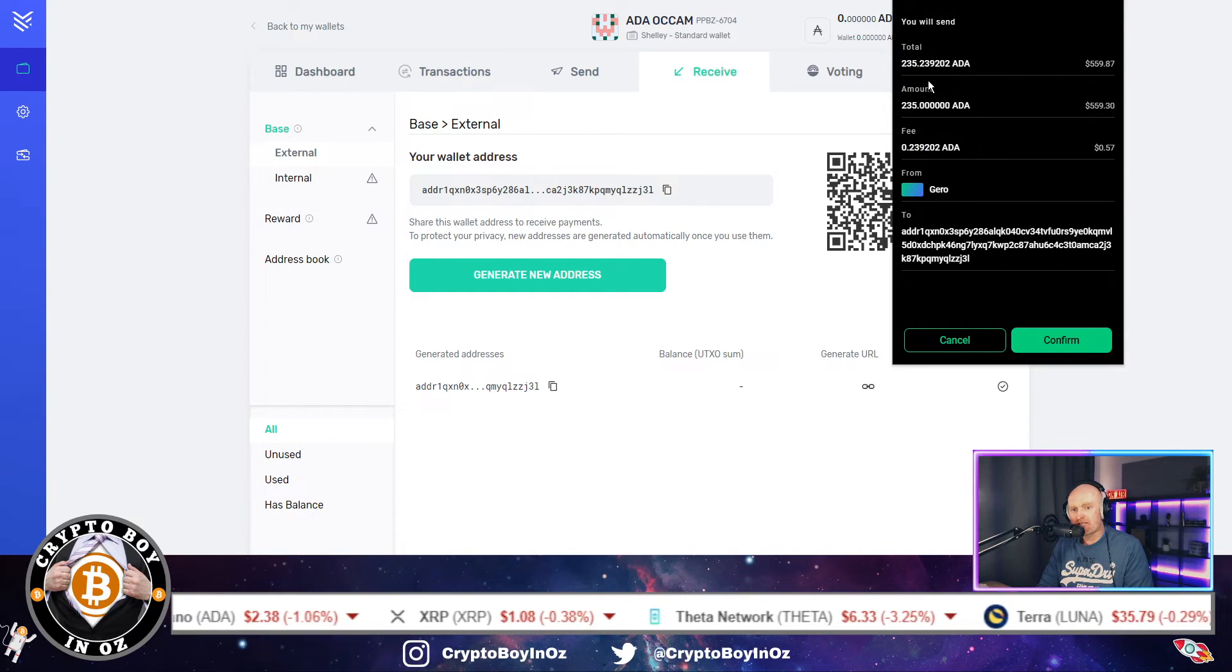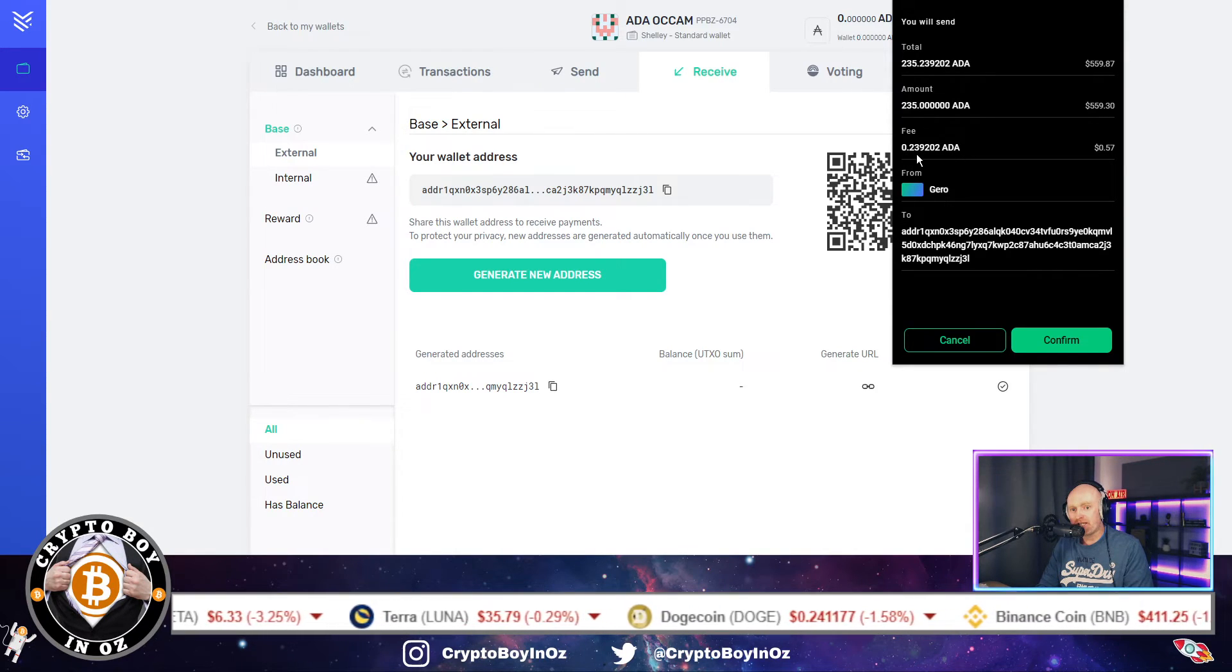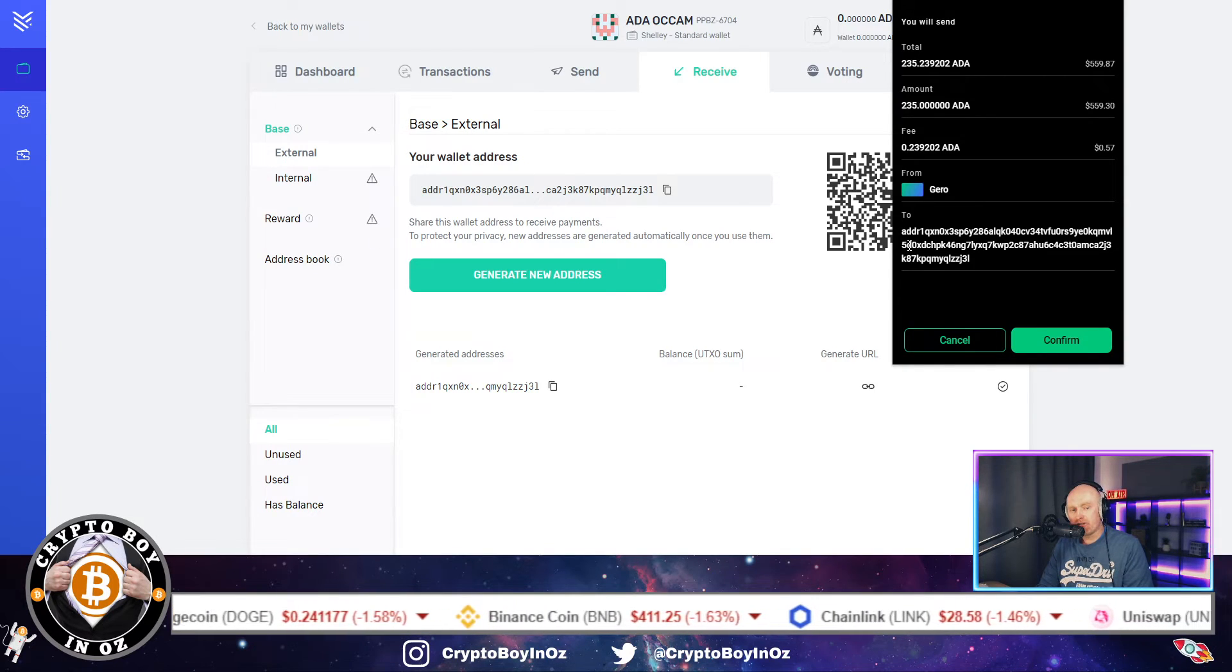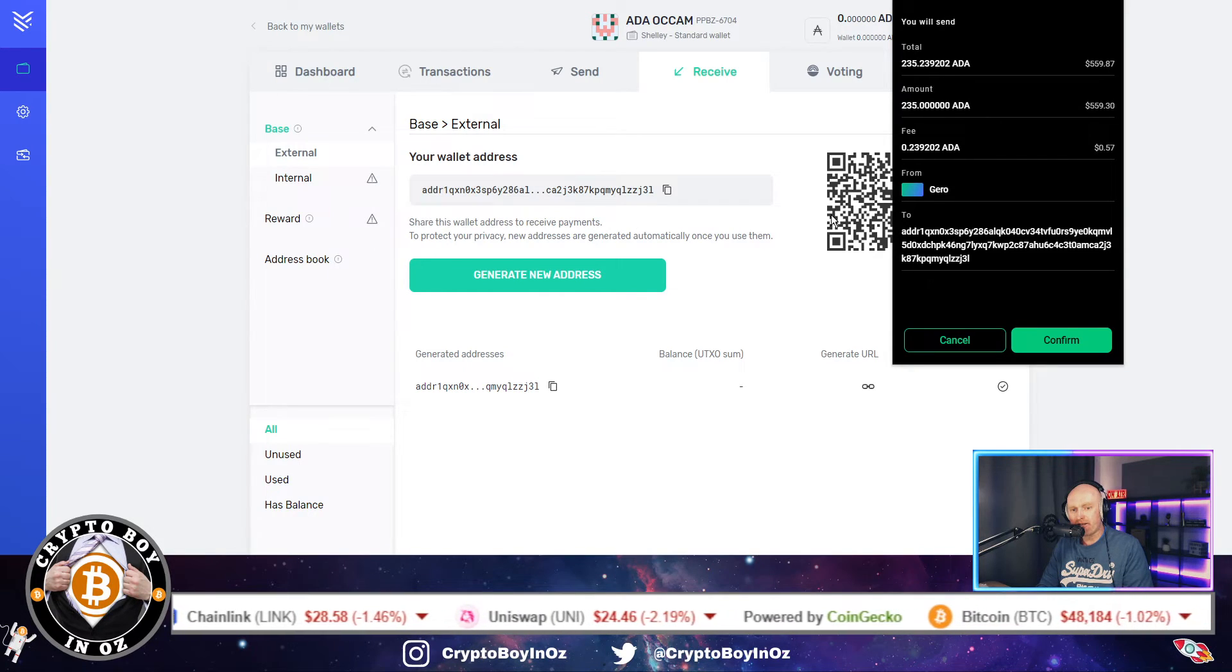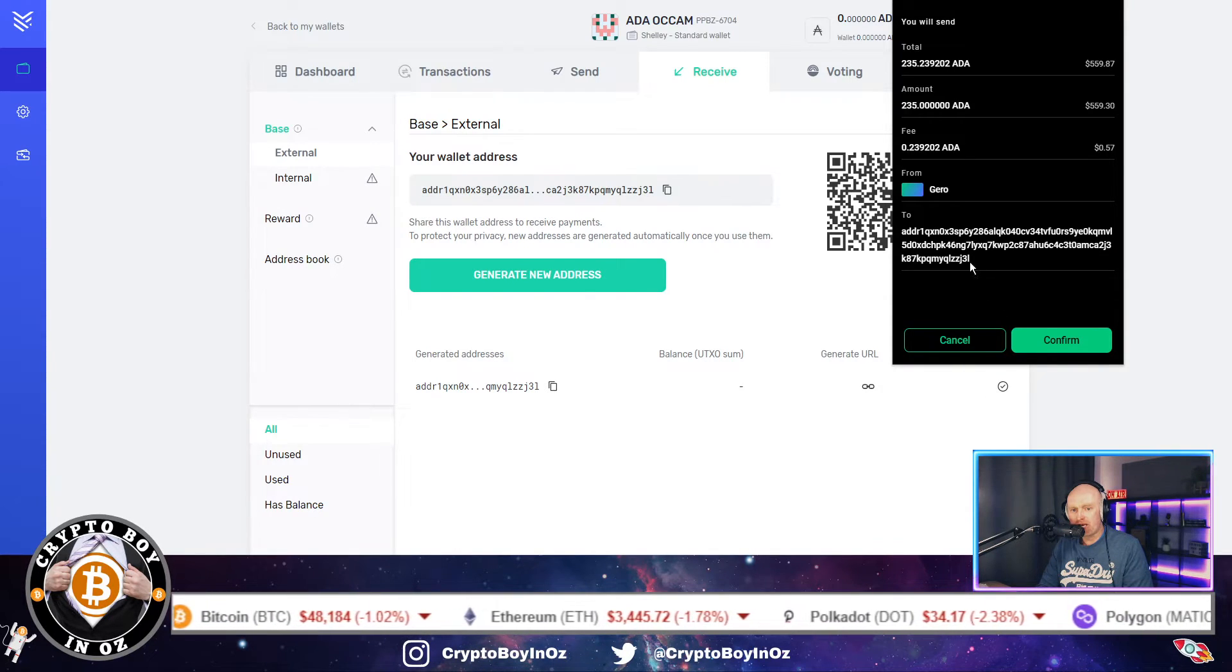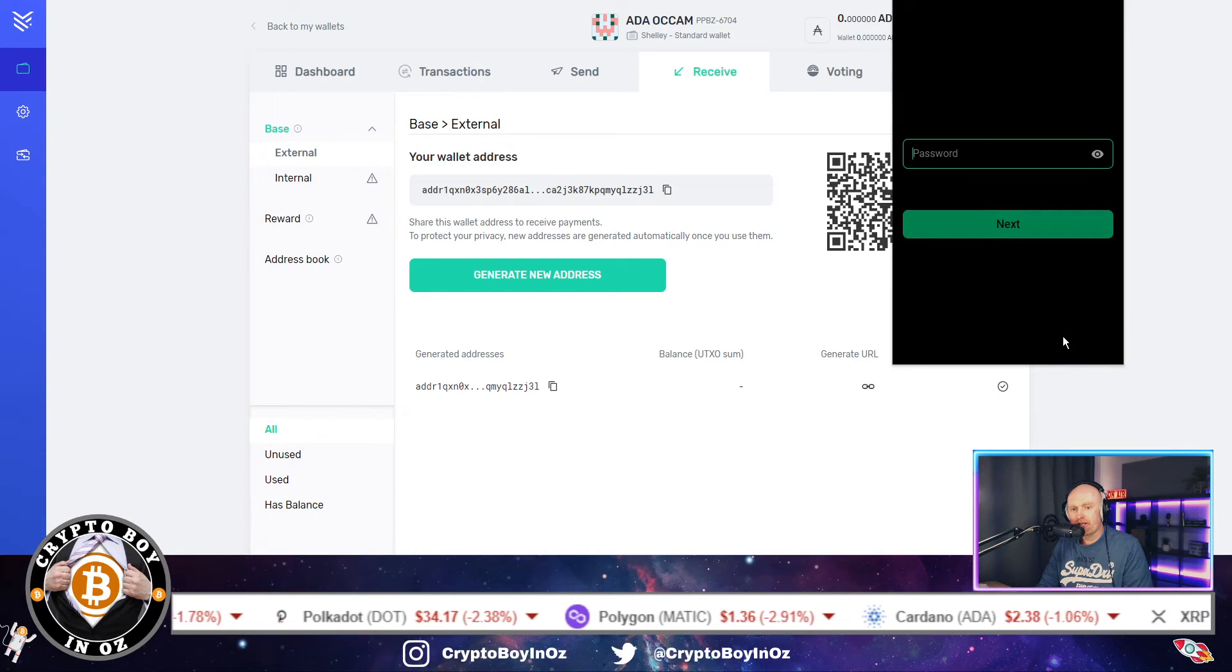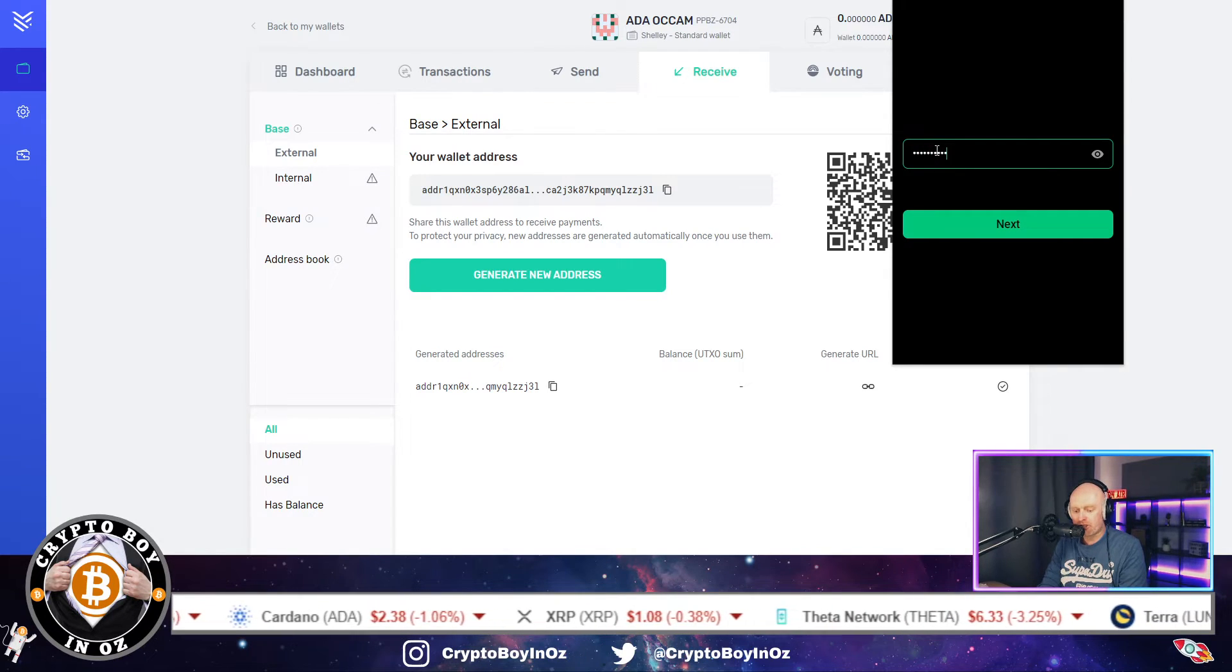So just asking you to confirm, obviously make sure that what you're doing is right. And the fee for sending it is 0.23 Cardano, which is 57 cents. Just confirm that the address is correct, so you look at it. You can match it up, 1QXN, 1QXN, and then it ends in ZZJ31, ZZJ3, well J3L. So you know that's spot on.